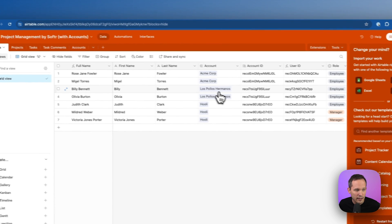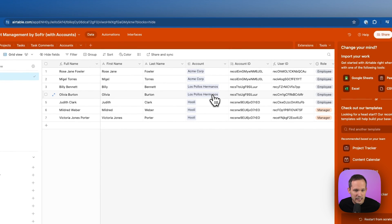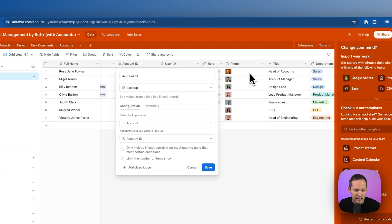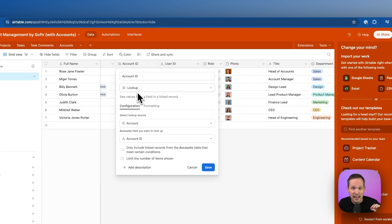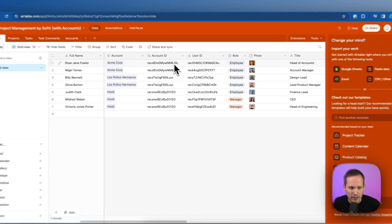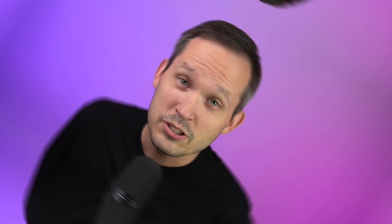Then over on our team record, what I'm doing is I'm just adding a lookup field here. So we're referencing that record ID of the account. We're pulling from the linked account and showing that record ID here for our account ID.